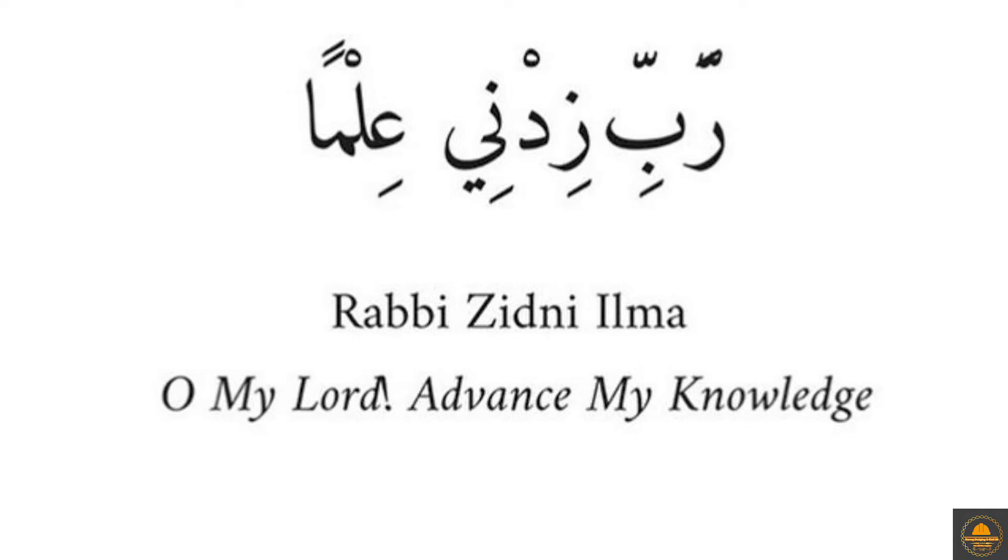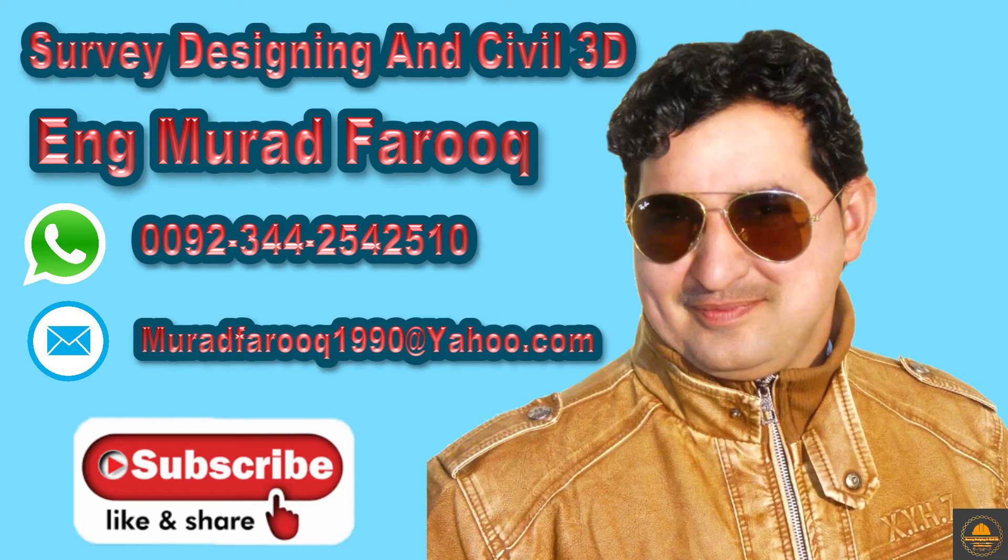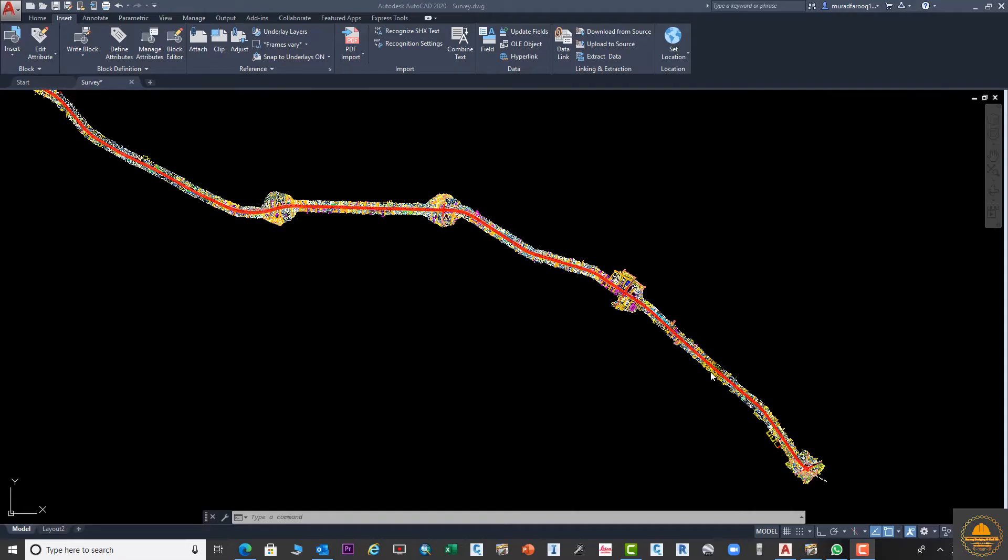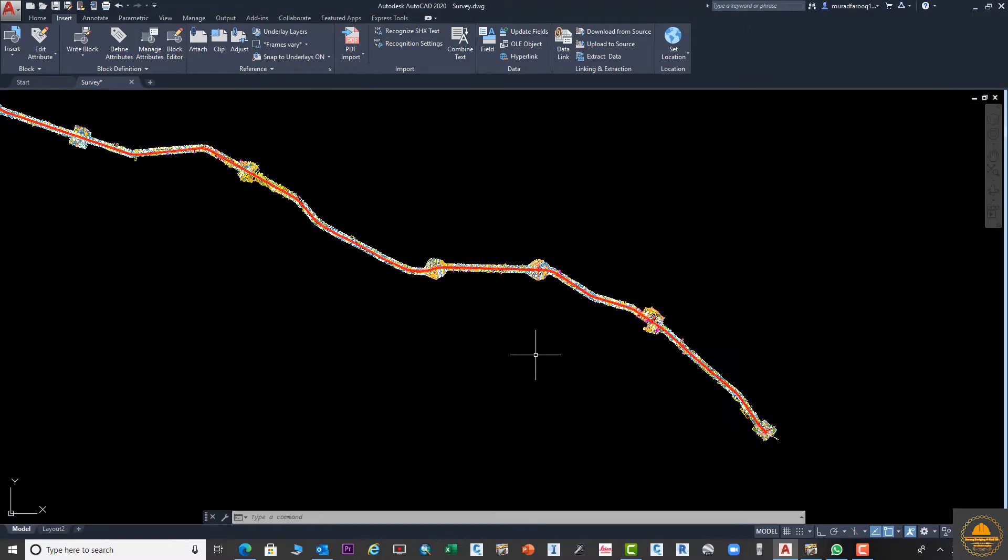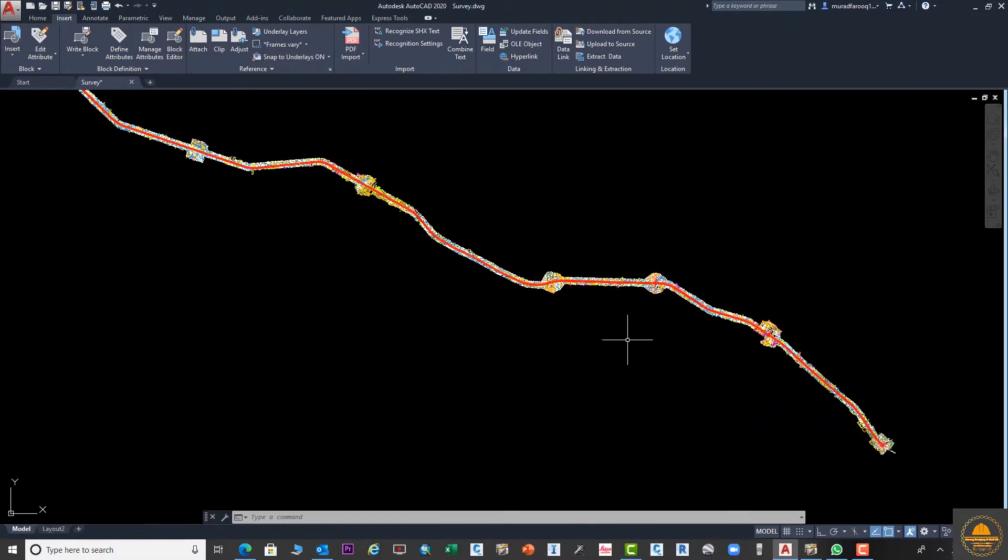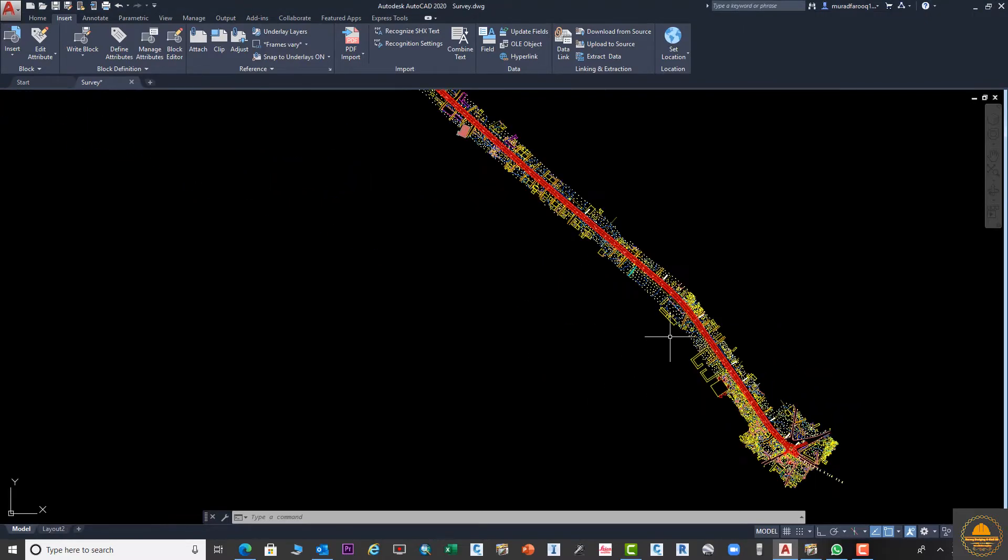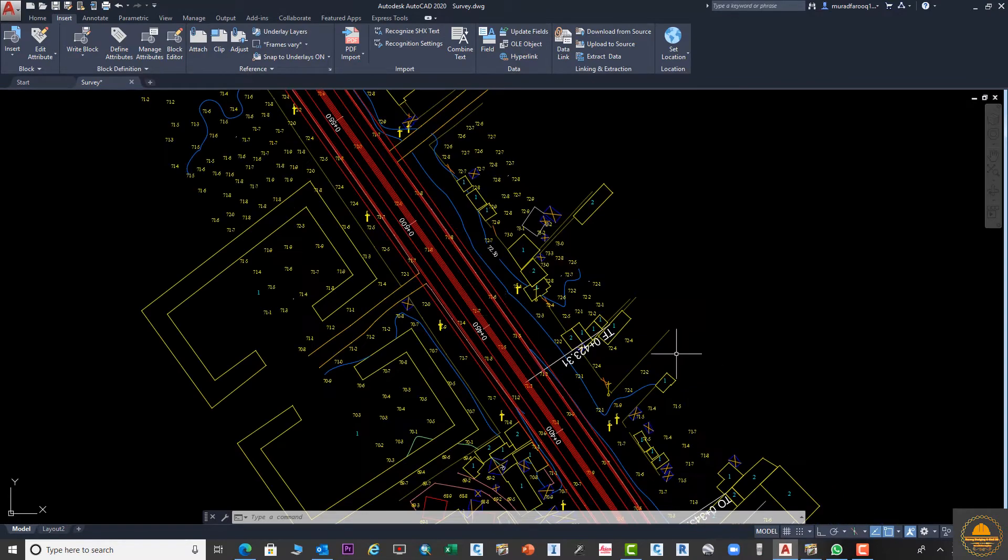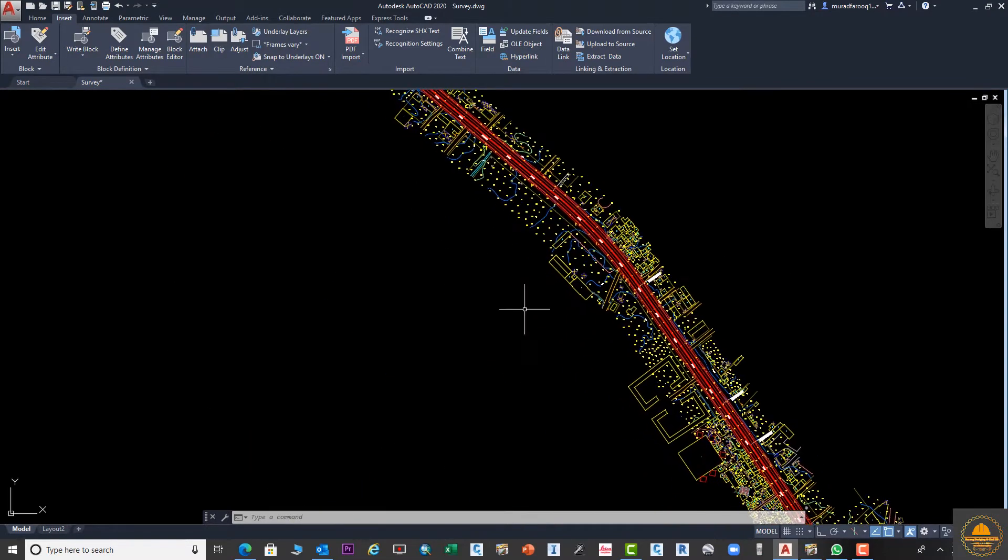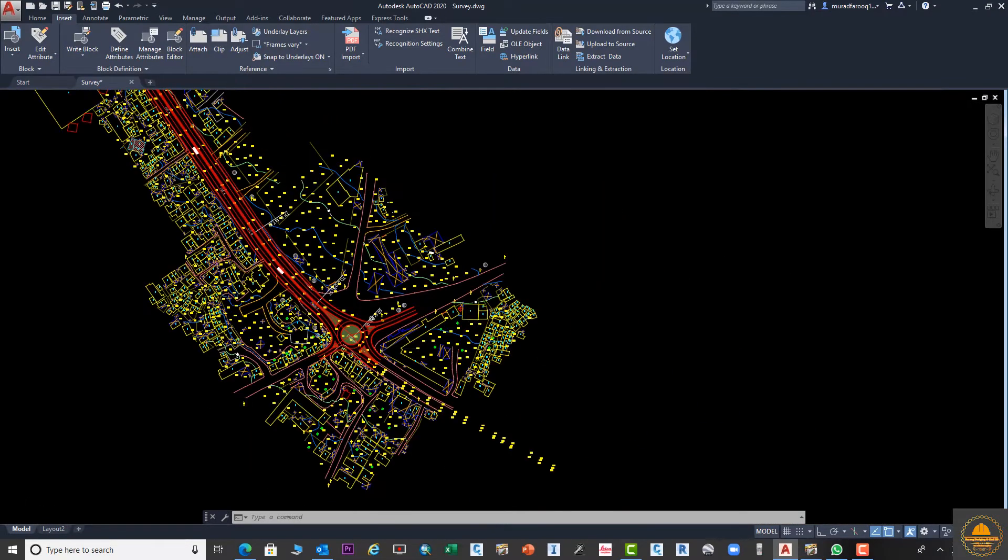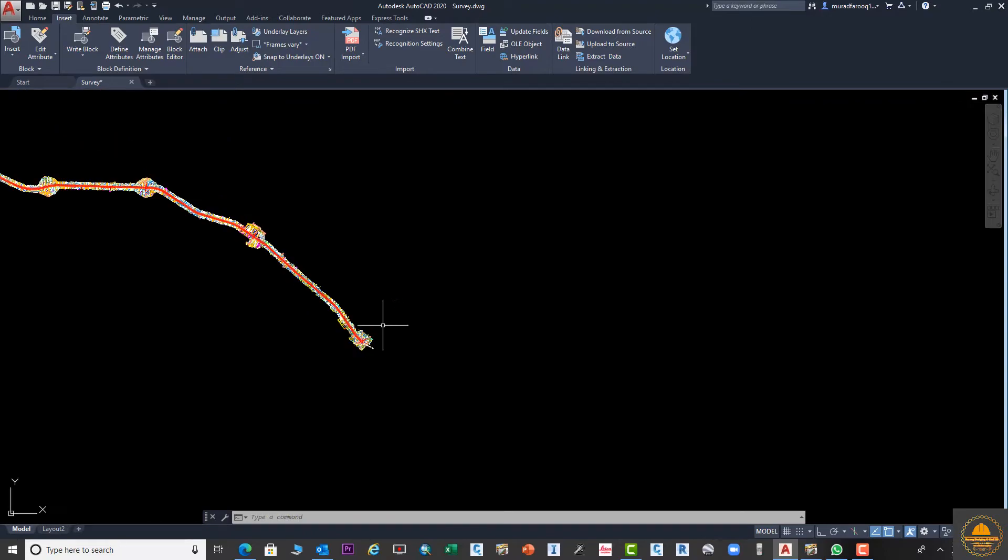Assalamu alaikum, dear friends. Welcome back to Civil Designing and Civil 3D video series by Murad Farooq. Today's video tutorial is related to the playlist of two-minute tips and tricks. In this short video tutorial, I'm going to teach how to reduce AutoCAD Civil 3D drawing size.